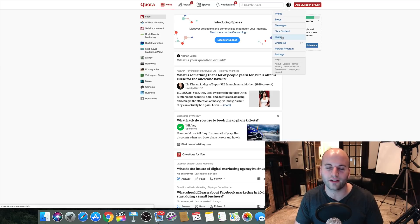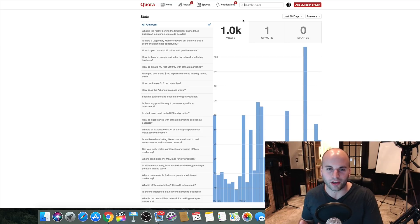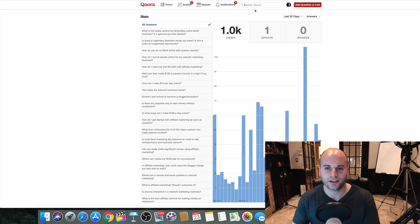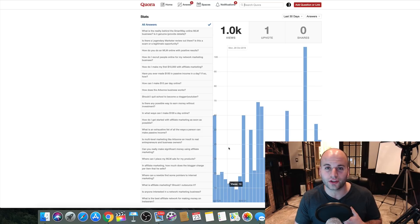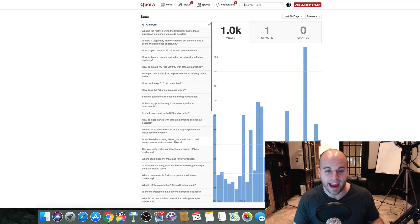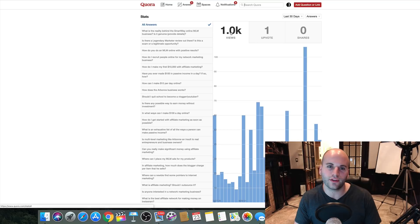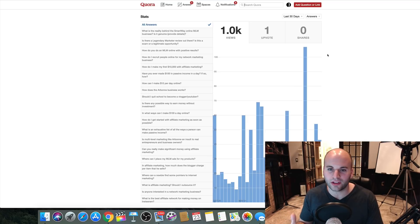I'm going to go to my statistics — this is the back end of my Quora account. Here's the crazy thing: I haven't used this in almost a year, about nine months since I've answered any questions on Quora. You can see right here, in the last 30 days, look how many views I've gotten on my answers on this platform. I've had a thousand views on my content here on Quora in the last 30 days, but I haven't posted in such a long time, and I'm still generating traffic to my YouTube videos and website.